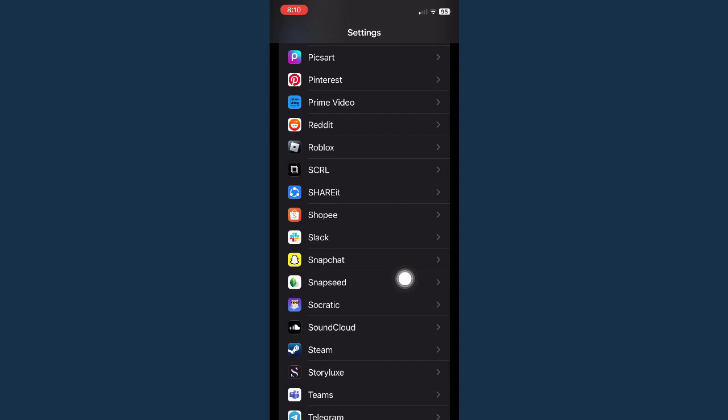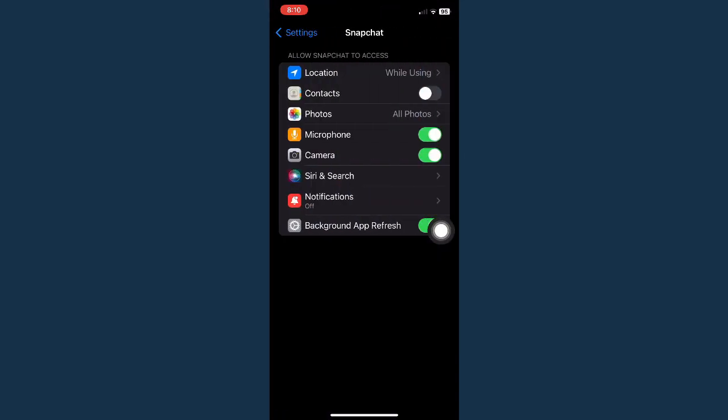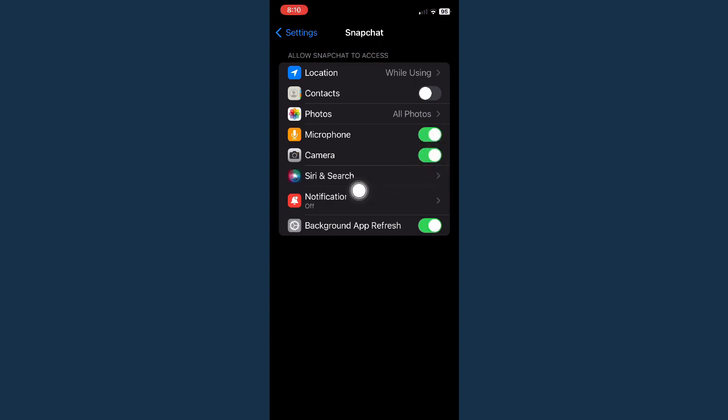is on the letter S. Click on Snapchat and make sure to turn on the toggle button on the right side of Camera. This is turned off, and this is turned on.